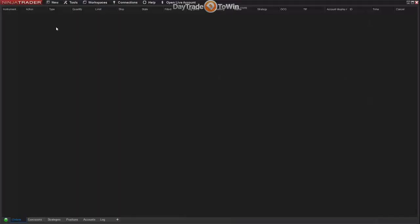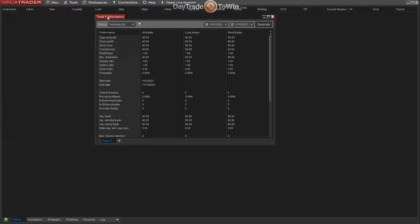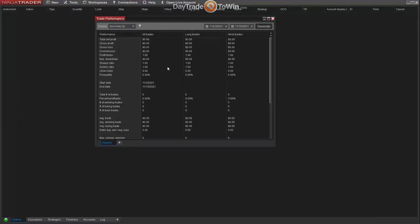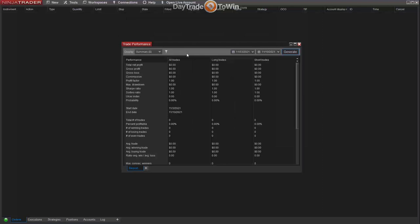As you place paper trades over time, you'll build a history of account performance you can review later. This can be accessed by going to the Control Center, then New, then Trade Performance. Here you can generate a report by setting a start date and end date, clicking Generate, and getting a summary of your paper trading statistics — a cumulative total and an overview of your performance. This is very useful and something you should check every week, two weeks, 30 days, six months, and so on.